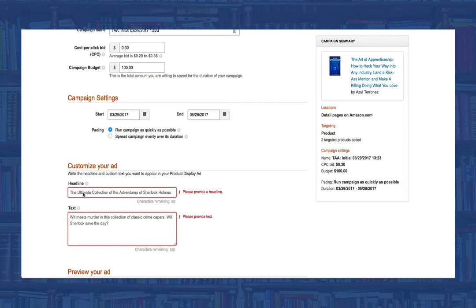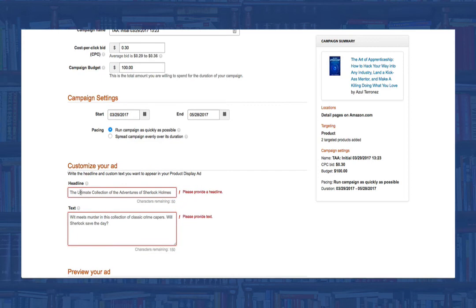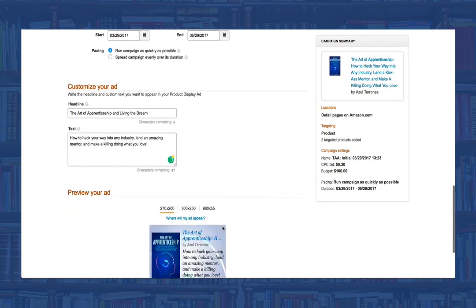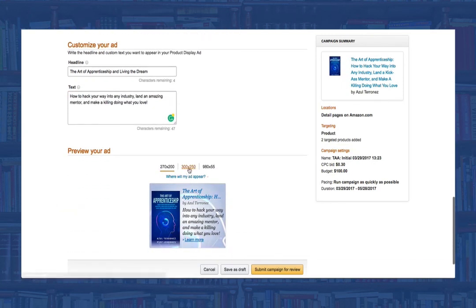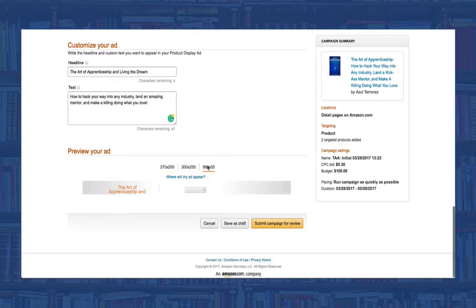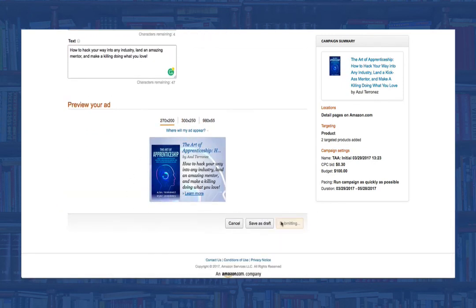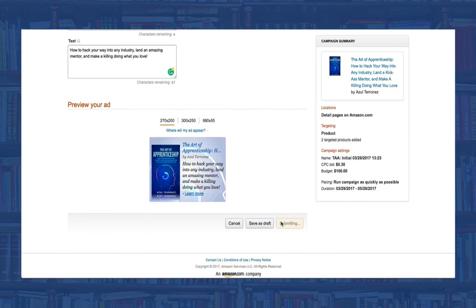The headline allows you only 50 characters, while the text section allows you 150. You can now preview your ad in the different dimensions, and when you're ready, click submit campaign for review.